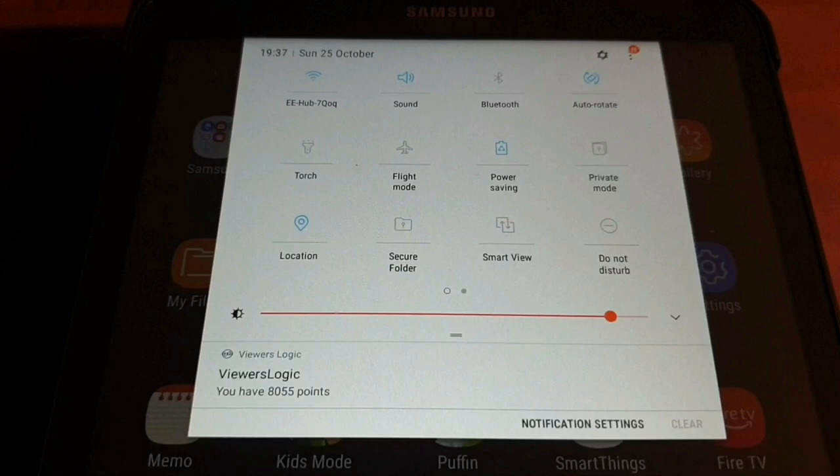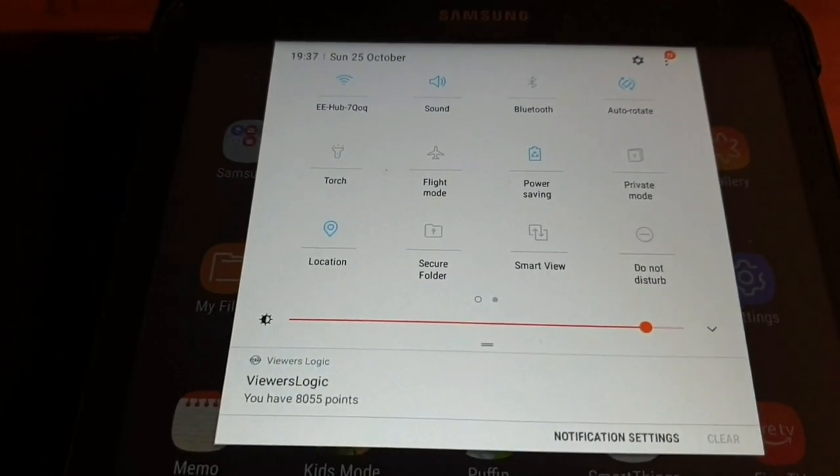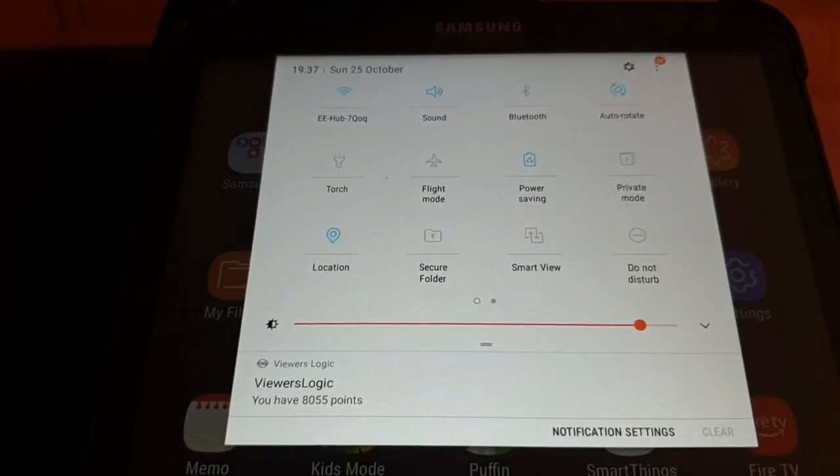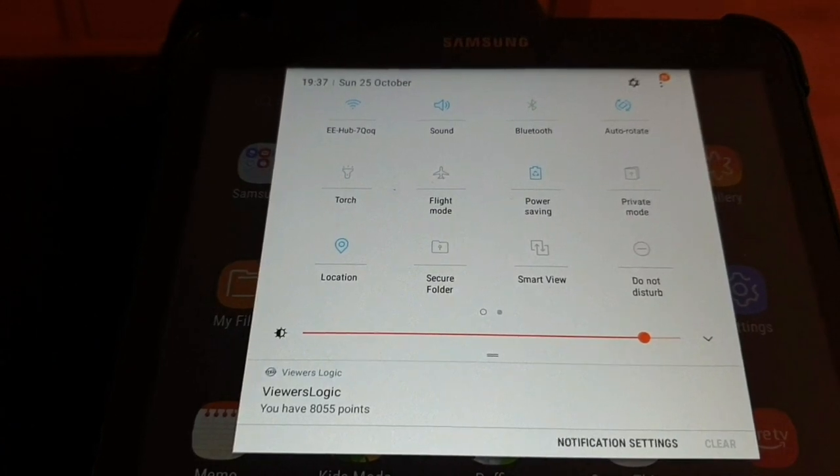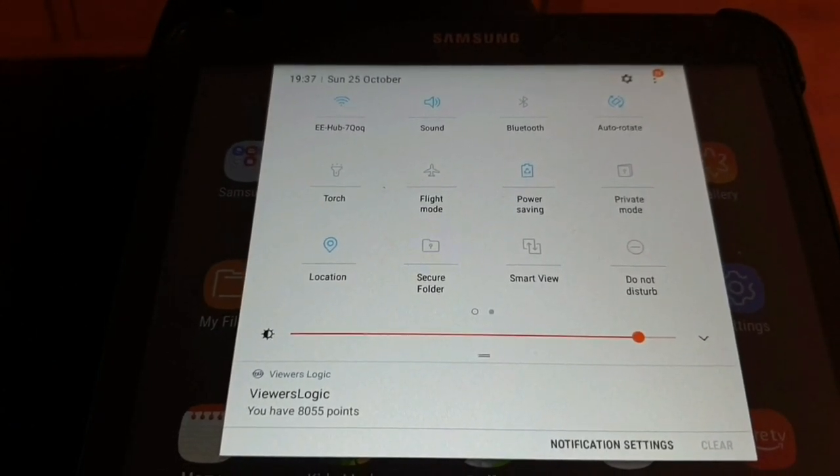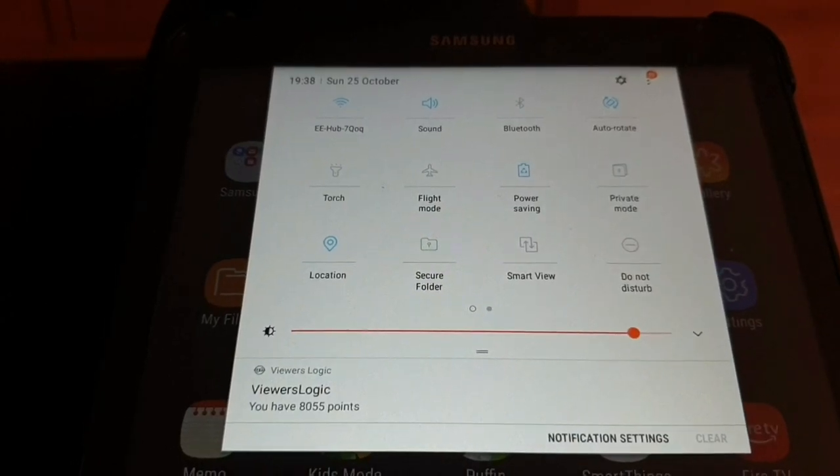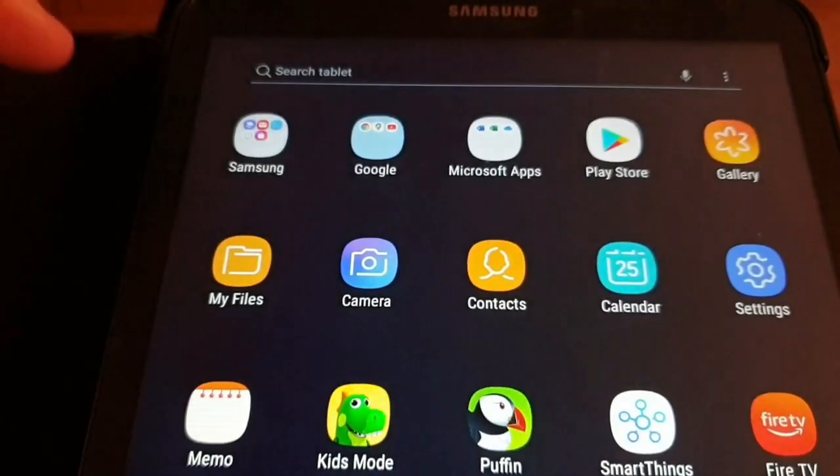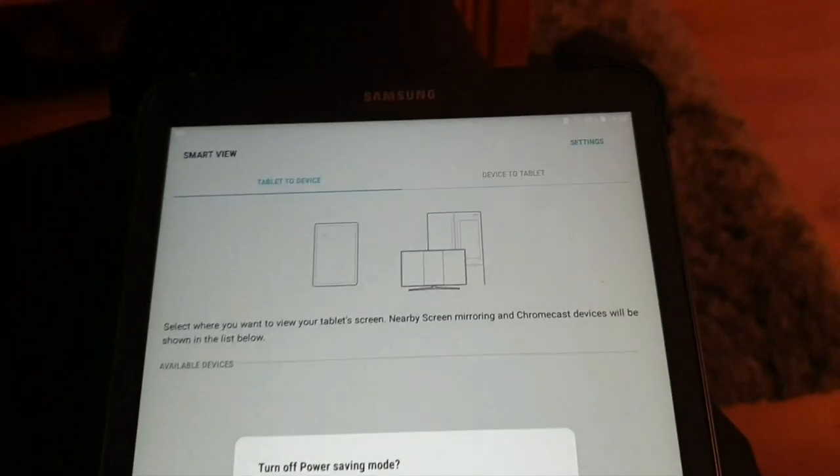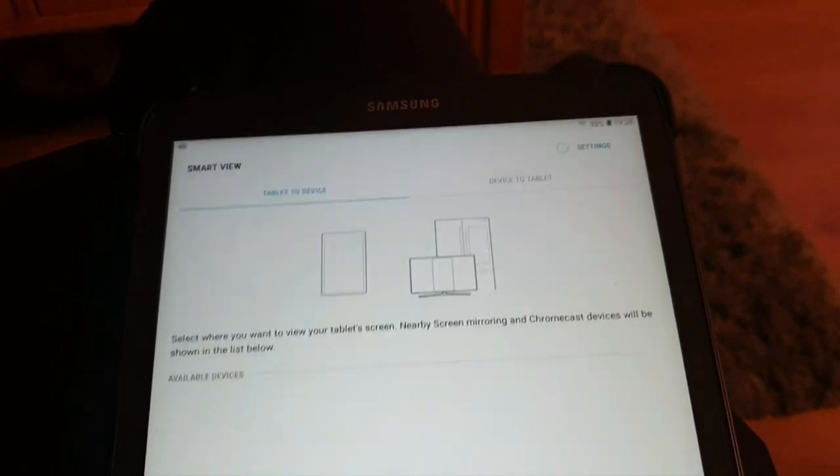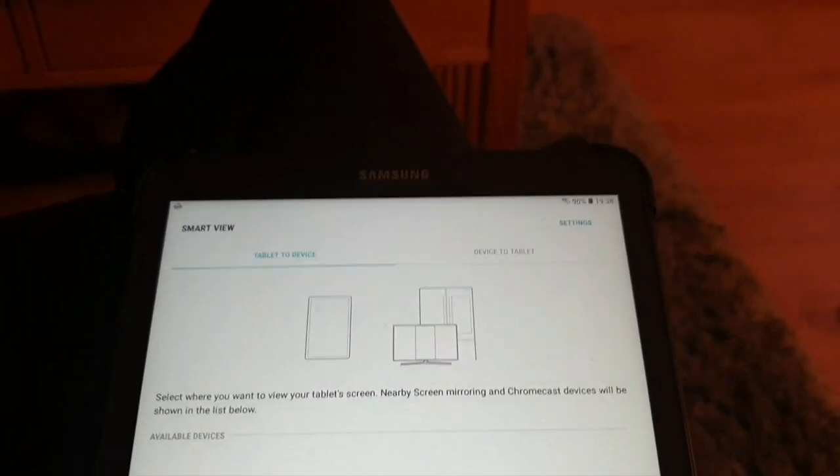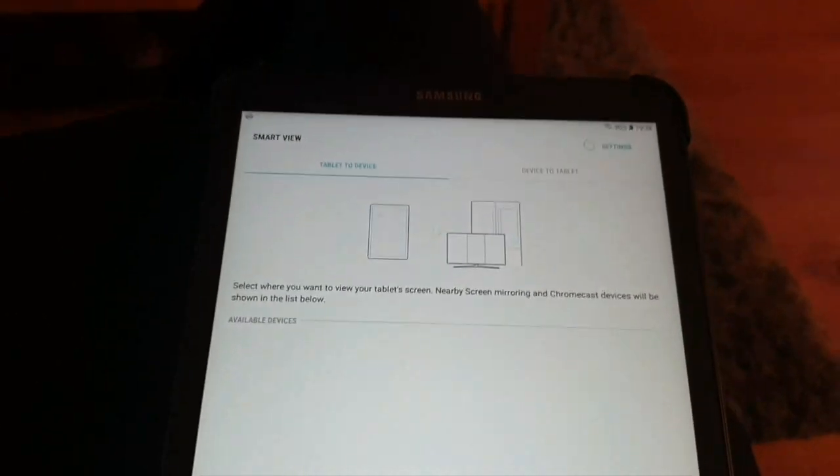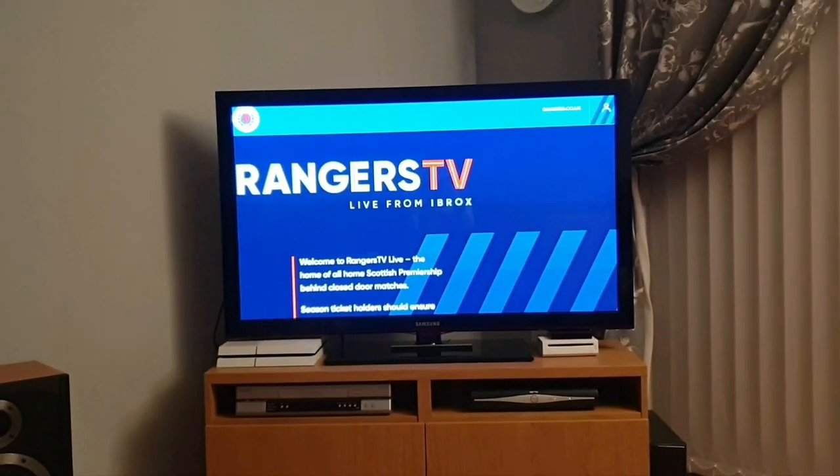The first way I'm going to show you is streaming from a tablet onto your TV. So many different tablets have a similar feature. I've got a Samsung tablet and it's got Smartview. So all you want to do is turn that on.